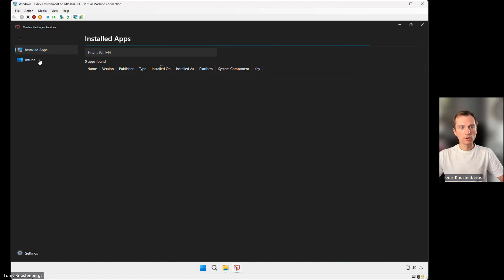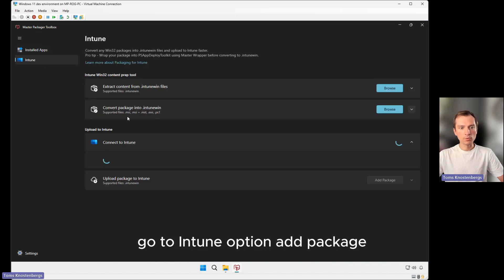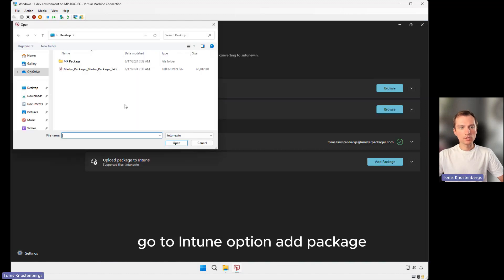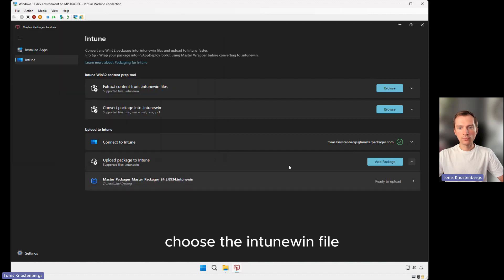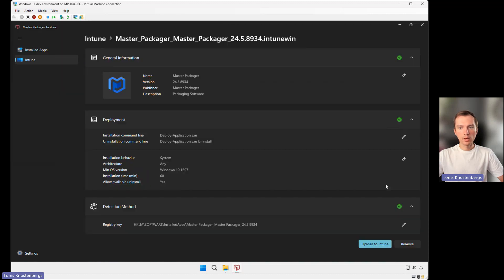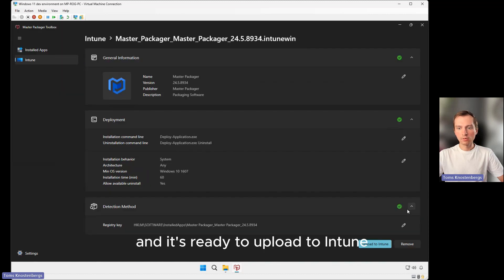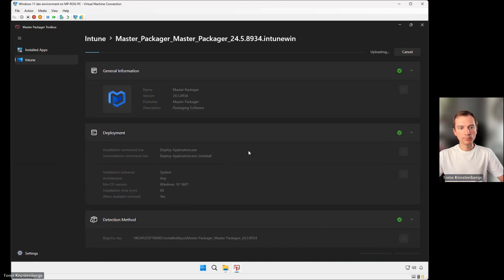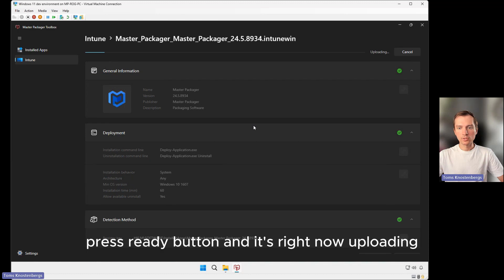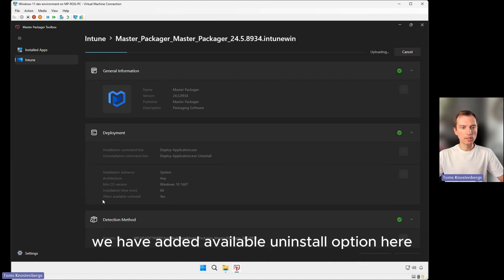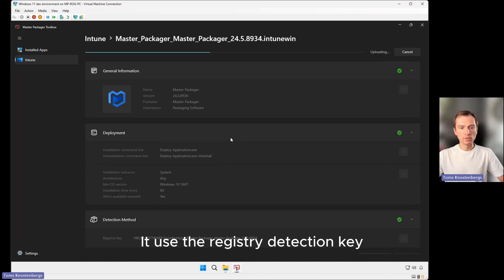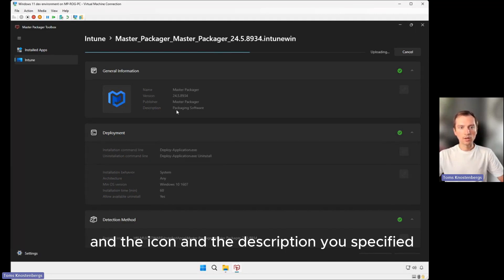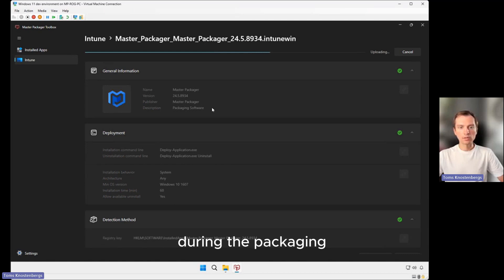Go to the Intune option, add the package, choose the Intune Win file, and it's ready to upload to Intune. Press the ready button and it's uploading right now. We have added an available uninstall option here. It will use the registry detection key, the icon, and the description you specified during packaging.